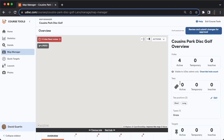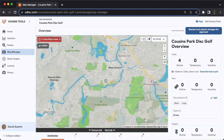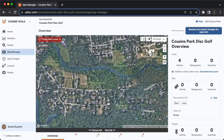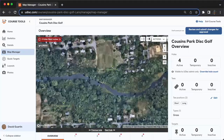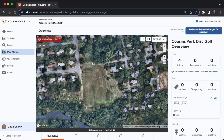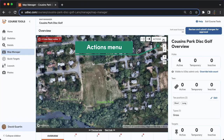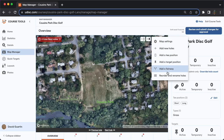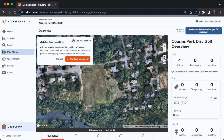All right, we are into the Map Manager page and we are going to get cracking on actually setting up this map. This is my first time in the map, so you'll see there's really nothing here yet. First thing I want to call your attention to is the actions menu in the upper right. There are a lot of really handy tools here, so it's worth getting familiarized with this actions menu. Let's start with adding a tee position for hole one, which starts right around here.